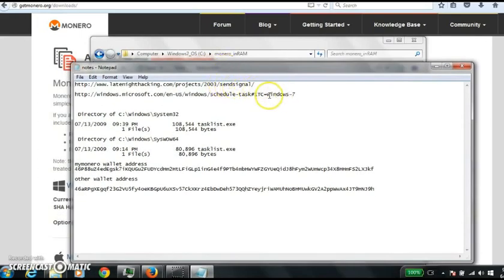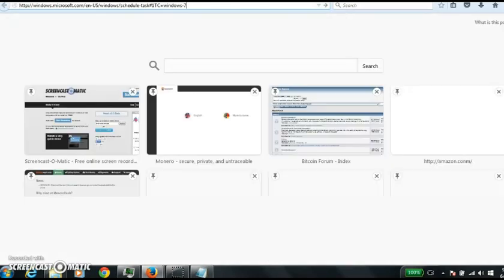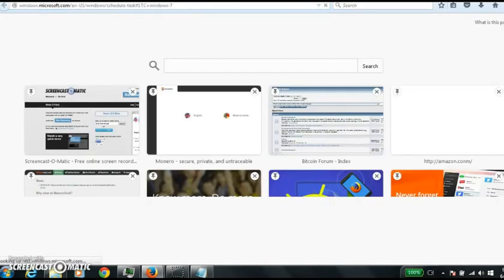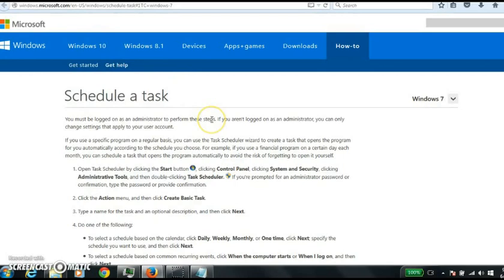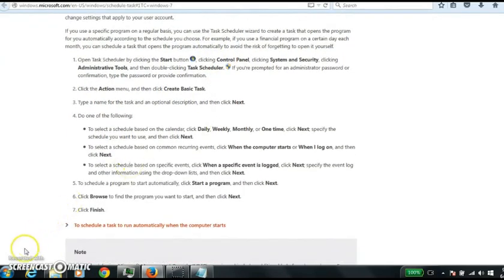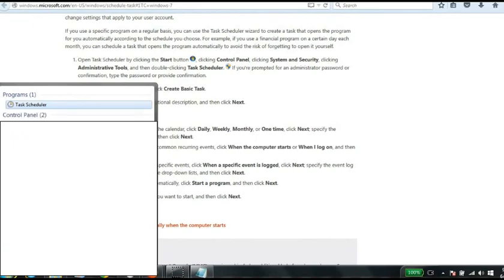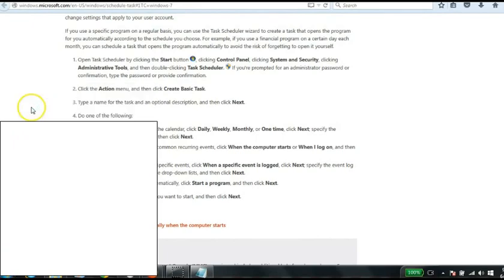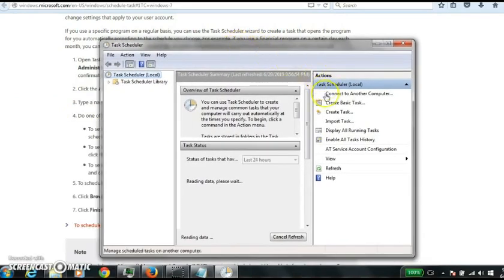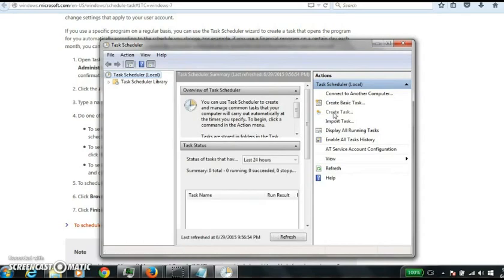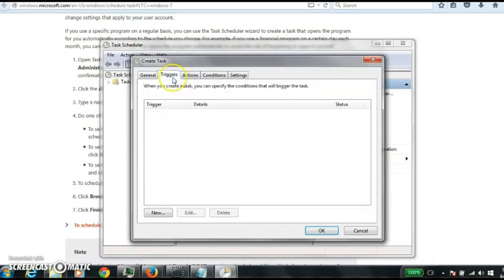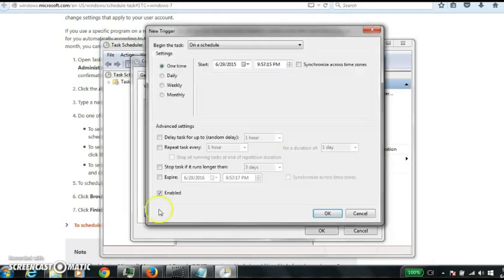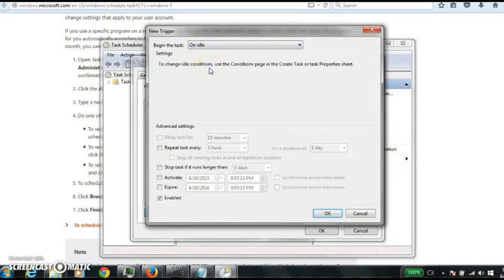So, to make this scheduler, we just need to go here. This is just what I googled to find how to do a scheduler. So I'll post this link, but all you do is go here and type sched, go to task scheduler, and then we'll go to create task. So we'll call it Monero, this all looks good, go to triggers, new, and then we'll have it run on idle.